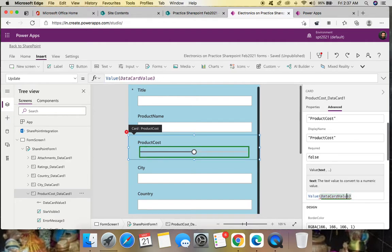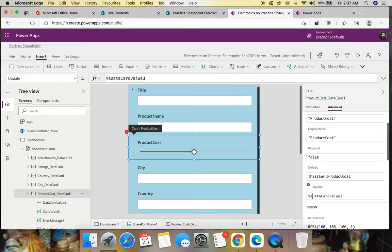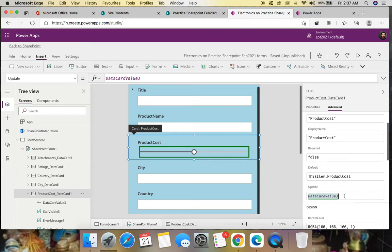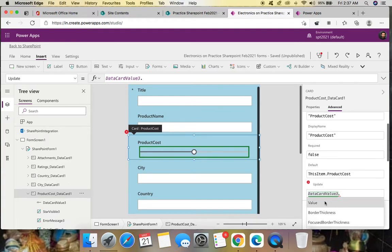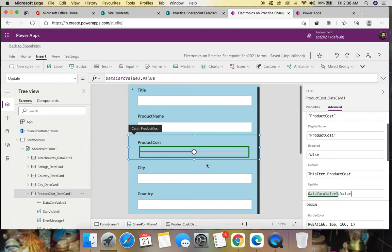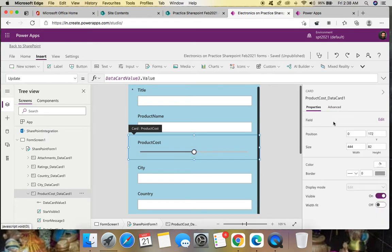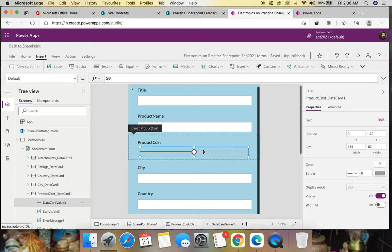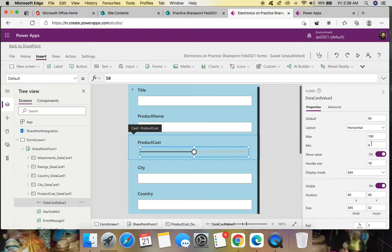To fix the formula, remove the 'Value(...)' wrapper and the '.Text' property — since a slider already returns a number directly. The error is now gone. Let's also check the slider properties: set the Max to 1000 for the product cost range, and save.